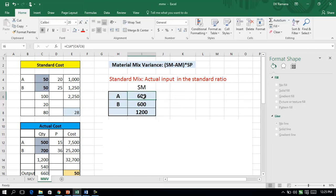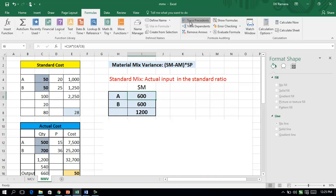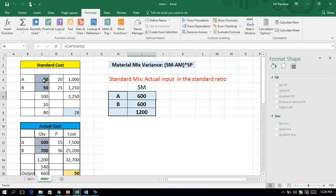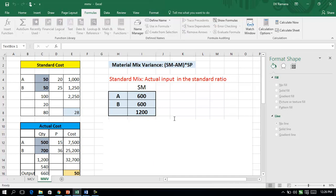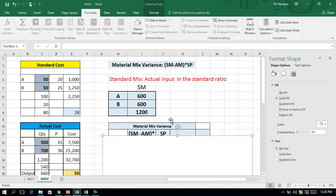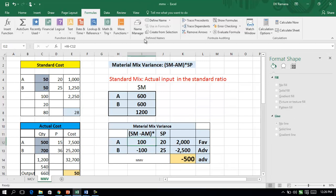In this question, the standard mix will be 600 and 600 respectively. The 1200 total input should have been consumed in the ratio of 1:1, but the actual consumption is 500 and 700. Therefore, the material mix variance in this example is the change in the mix — (SM minus AM) for A and (SM minus AM) for B — multiplied by the standard price.